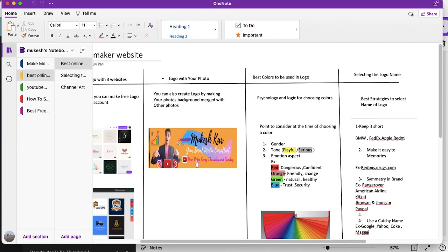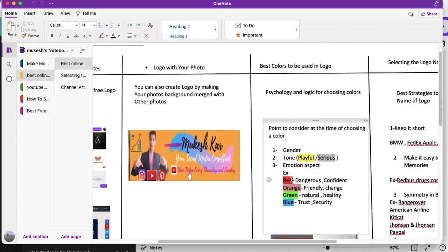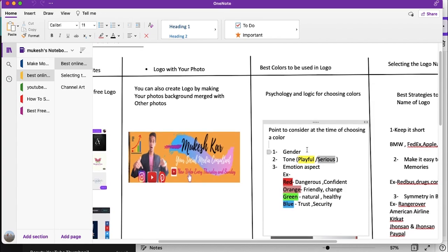I recommend people to make their photo transparent so that it has a good professional appealing design. By the way, this photo is my channel art — we'll be discussing how to create a design like this in the next video. Now let us move to the section where we'll be discussing what colors you should use for your social media account, website, or YouTube channel. There are a lot of things to consider, the first being your customer base.